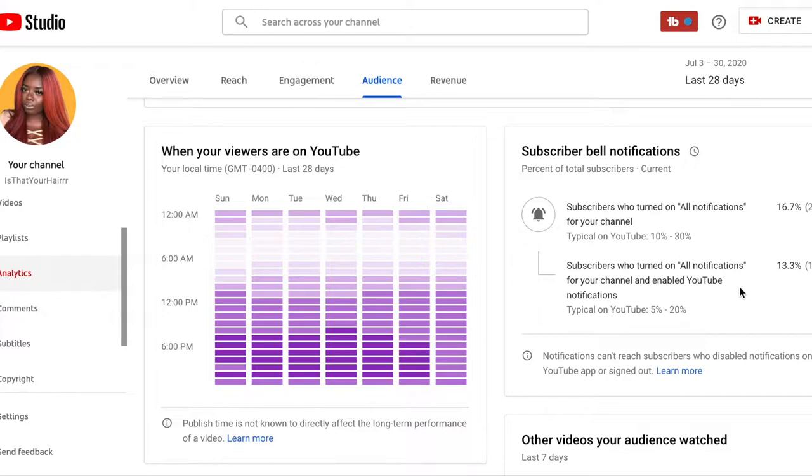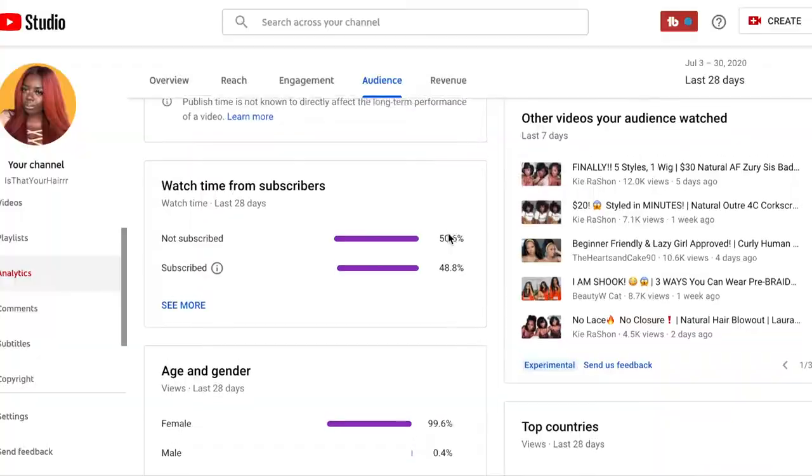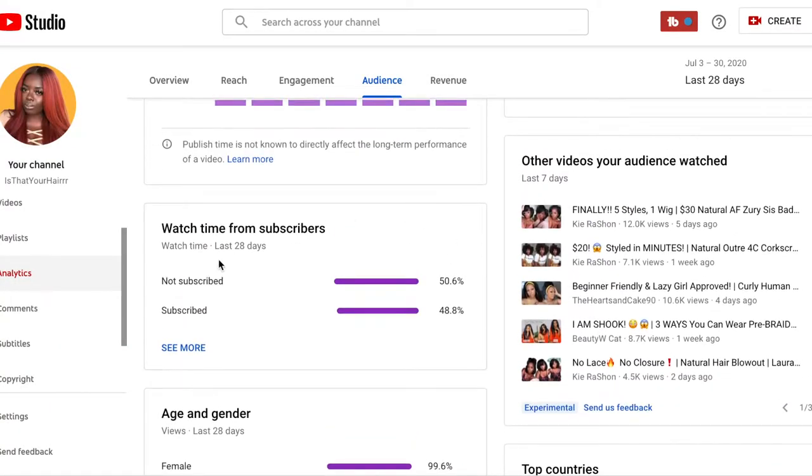Of those people who turned notifications on, it tells you who actually has YouTube notifications enabled. This is why you see people saying 'subscribe and turn on your notification bell' — because the sooner you know about content, the sooner you can watch, comment, and like, and all of that pushes us out there on the YouTube algorithm and works in our favor.